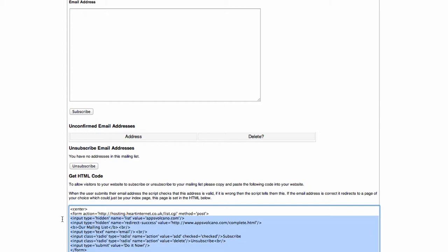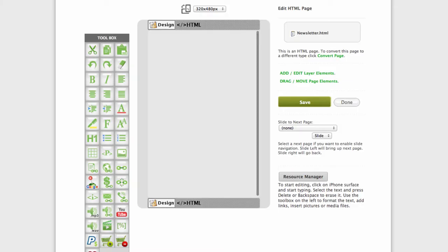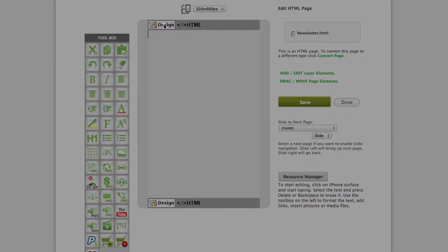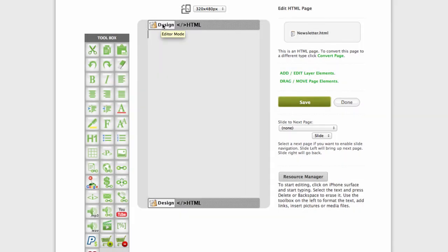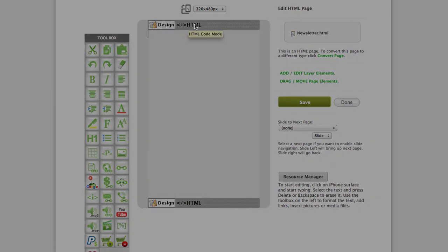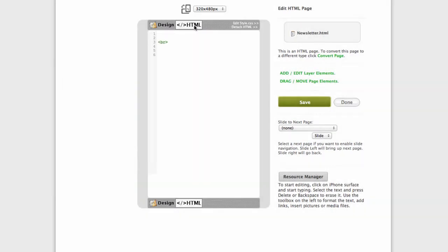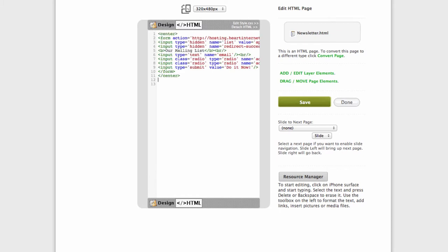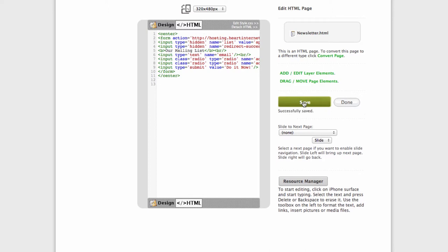This is the source code of the form. So all I need to do is select and copy the code, go back to your page, and now change the view from design to HTML and paste the source code. Please remember to click save before you go back to design.